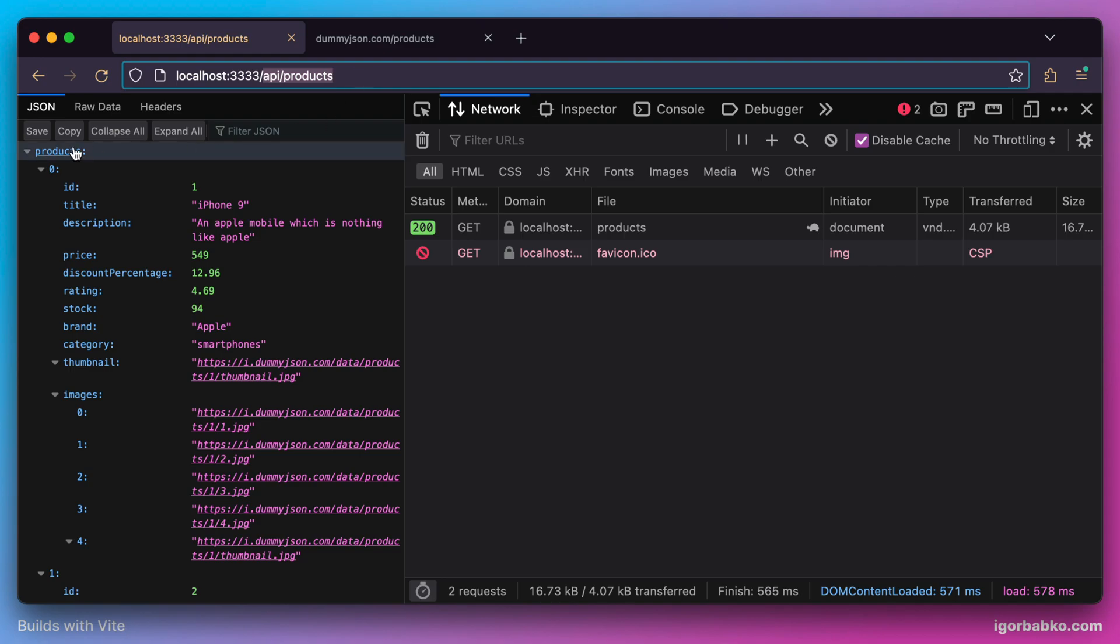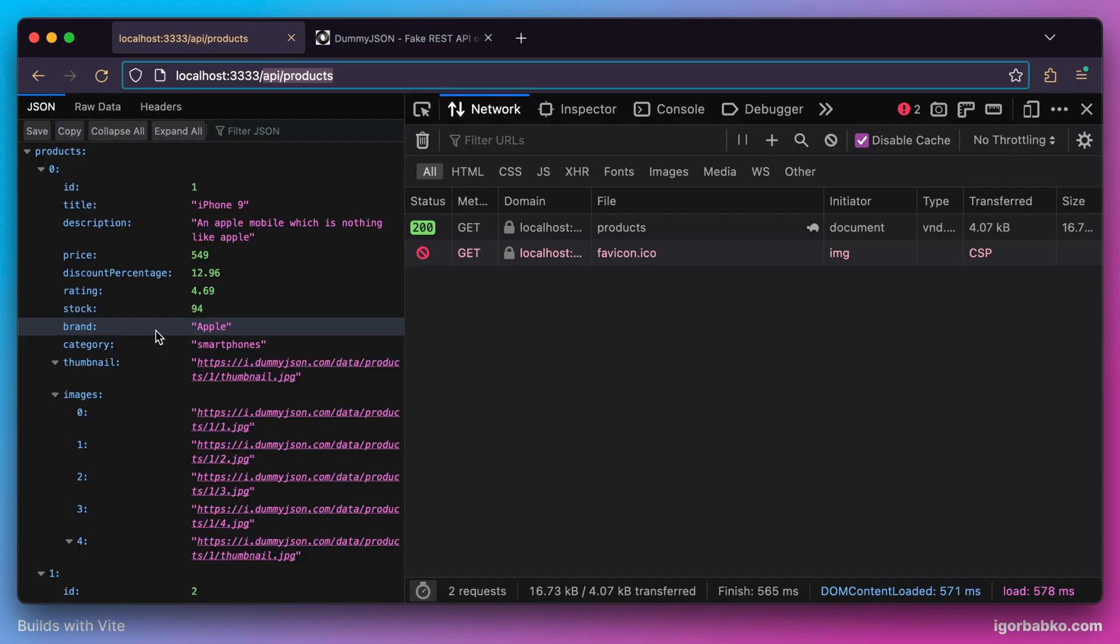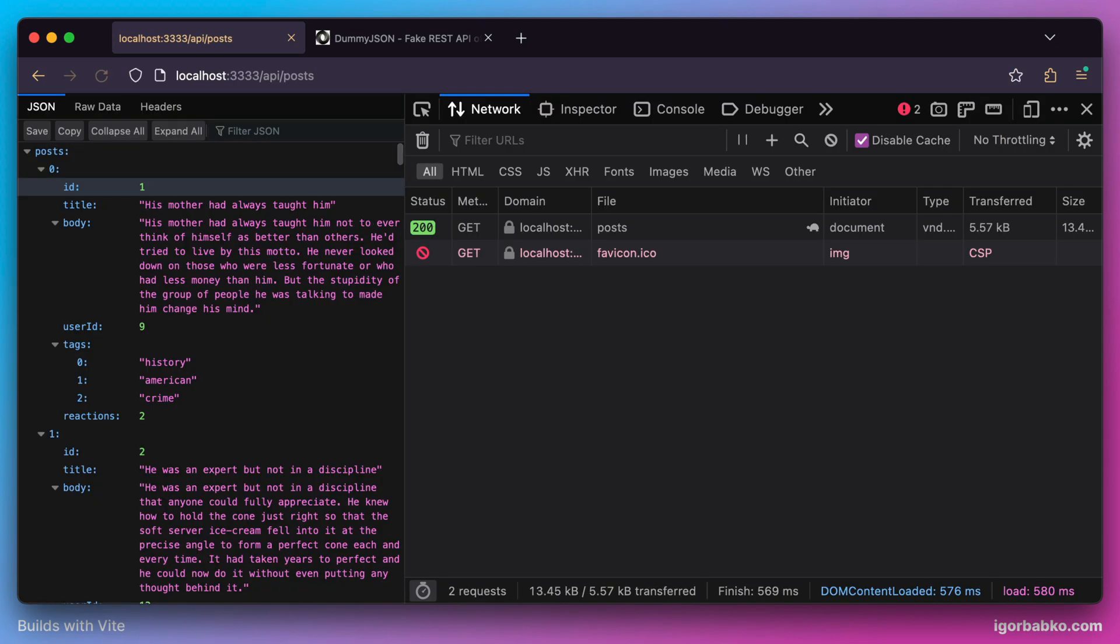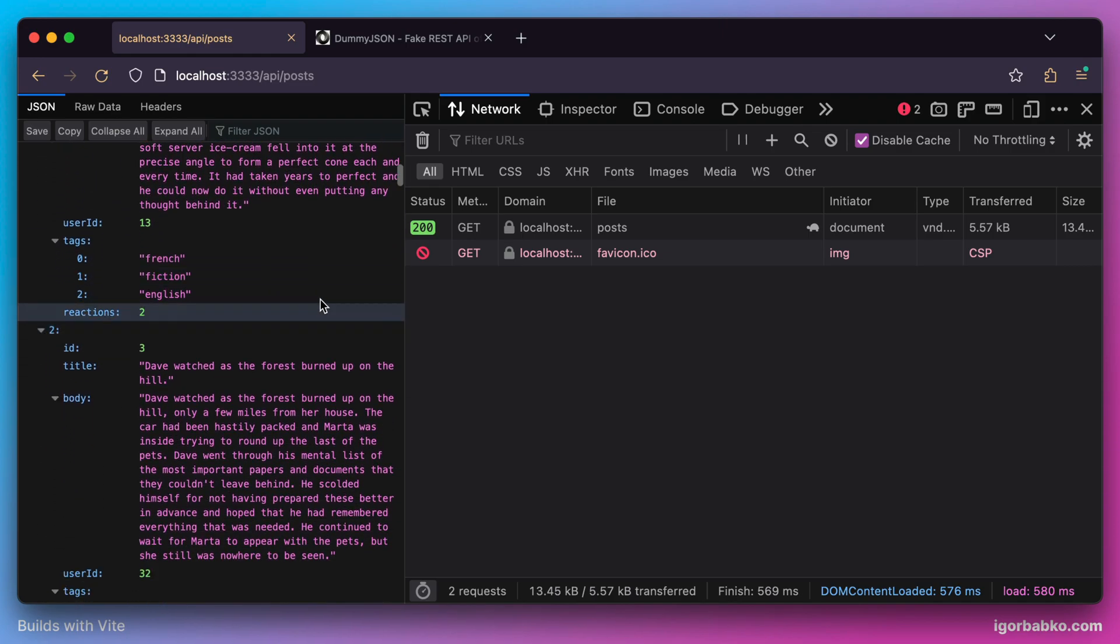We can do even more. For example, let's use a different URL. Let's try to fetch a list of posts by using the posts URL. To do this, I simply have to change this segment to posts. As we can see, it worked and we got a list of posts in the response.